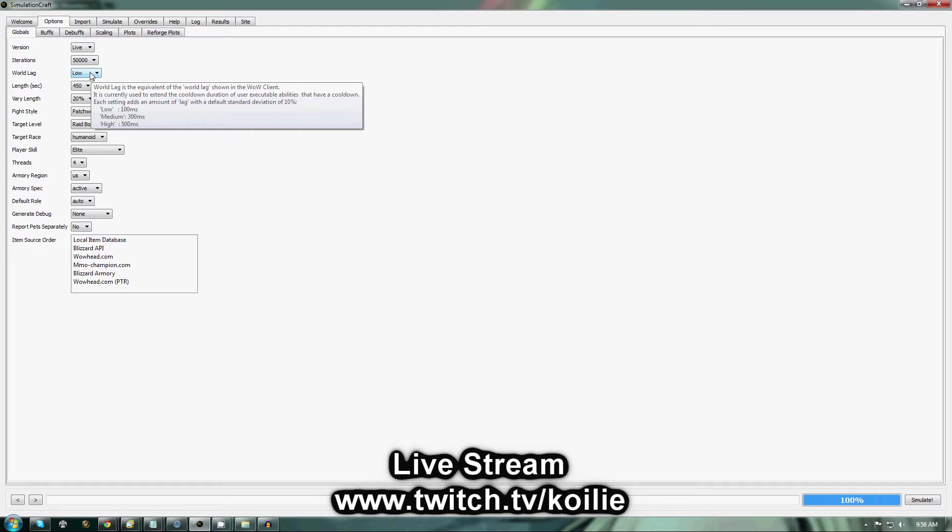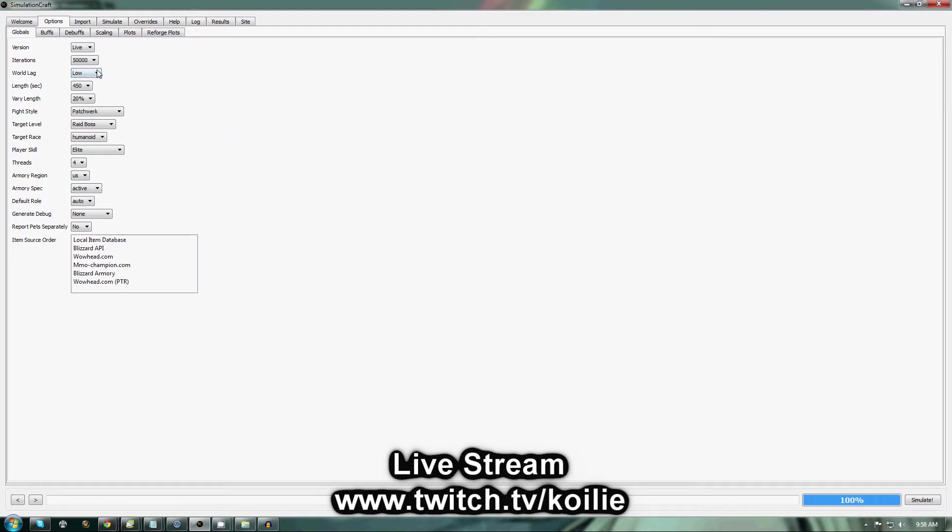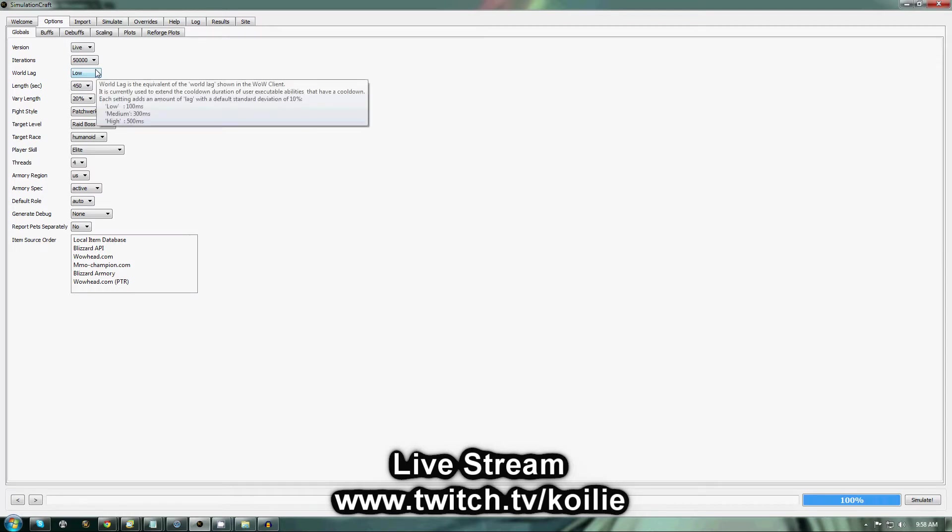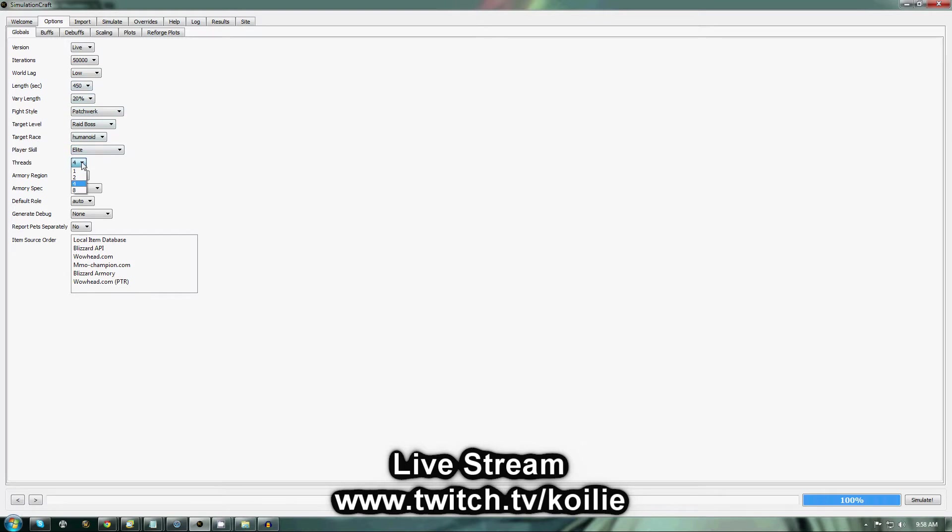For World Lag, you're just going to set it Low, Medium, or High depending on what your in-game latency is. Pretty much anything under 100, you set to Low. 300s, Medium. 500s, High. The rest of this stuff you can pretty much leave default.